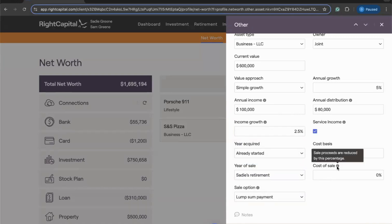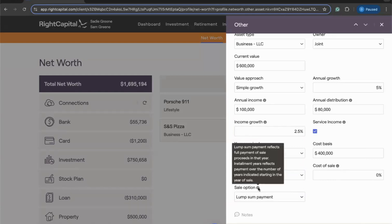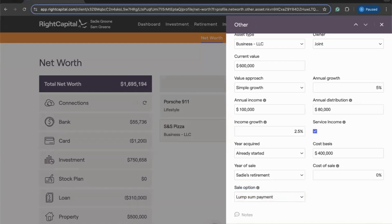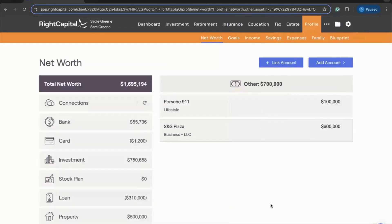You can also choose to enter a Cost of Sale, which will reduce the sale proceeds by the percentage you enter. When it comes to the Sale Option, you have the ability to choose between a lump sum payment in the year that business is sold, or an installment sale — you can choose the number of years and the interest rate for that installment sale option. We're going to use the lump sum option to keep things simple, but the installment sale over a certain number of years is available. We can click Save to save our changes.